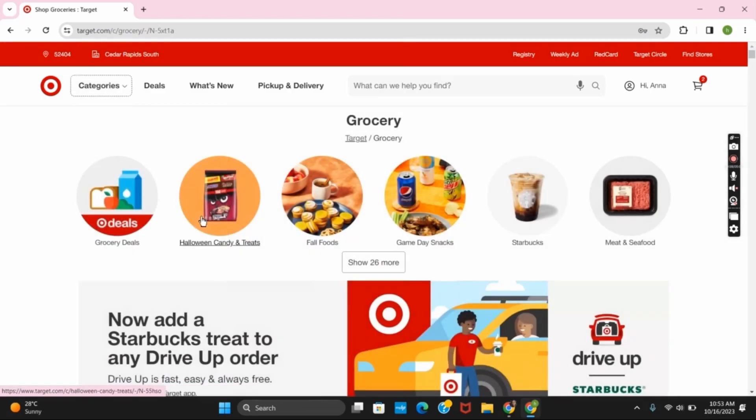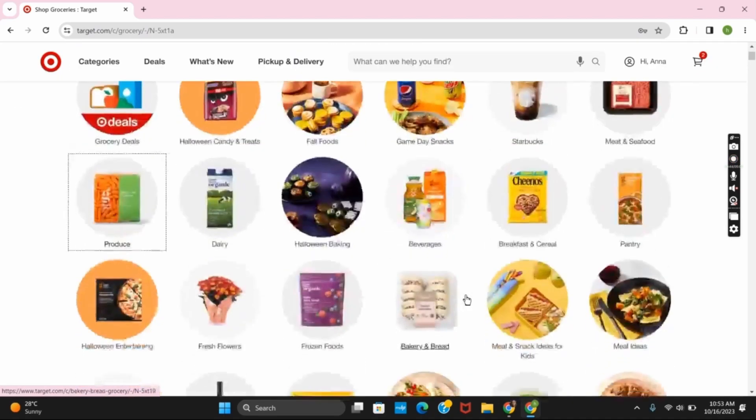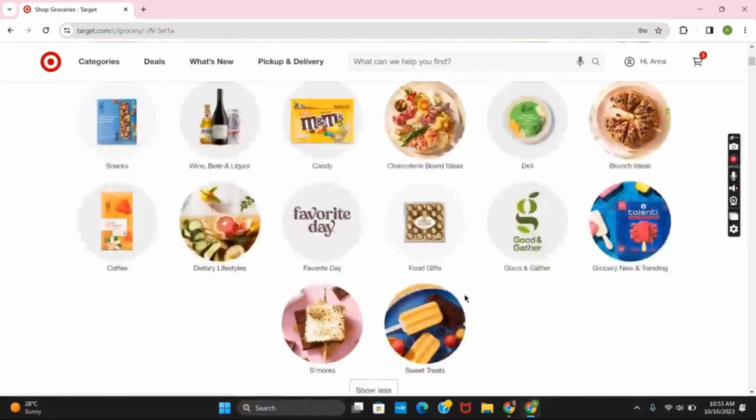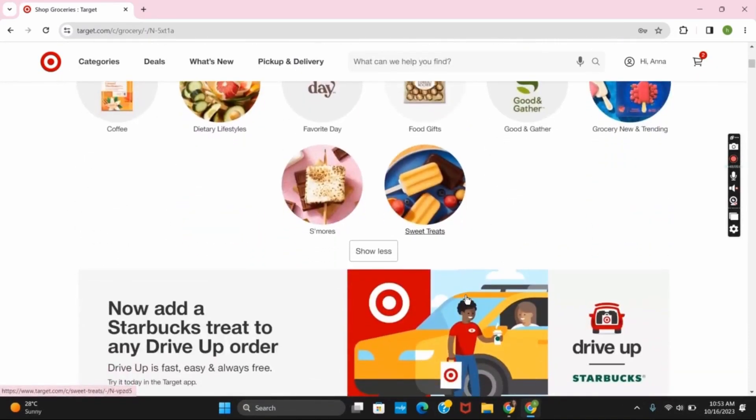Once you have been directed to the grocery list, you can select from the different types of deals that you want to select. Click on any of it as per your wish.